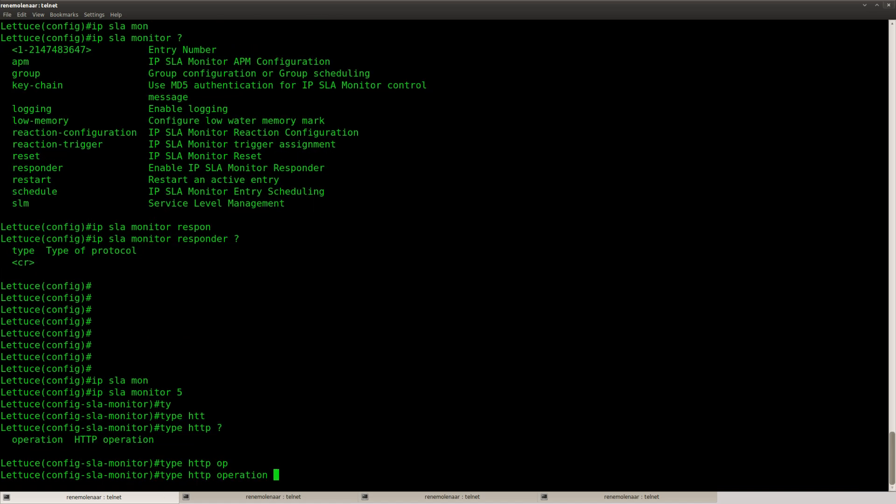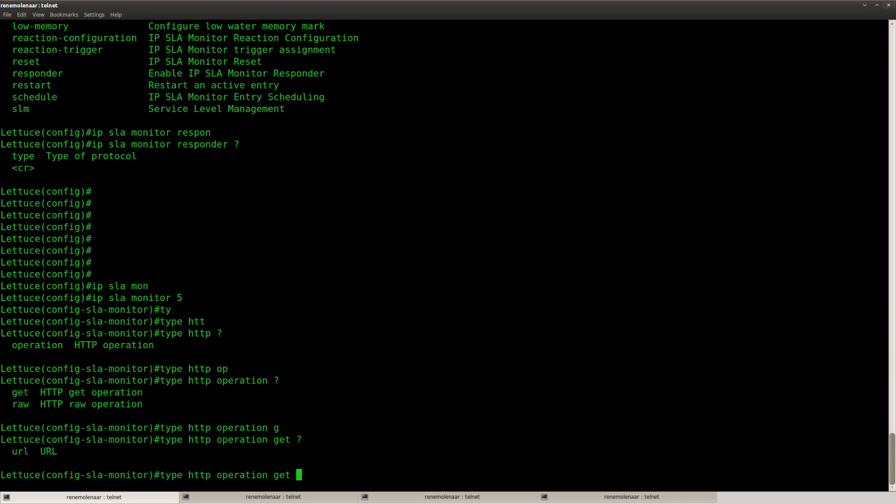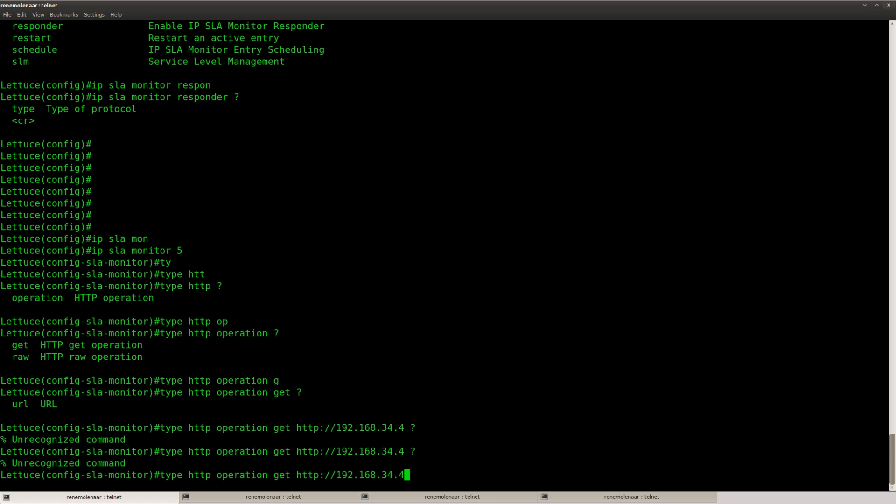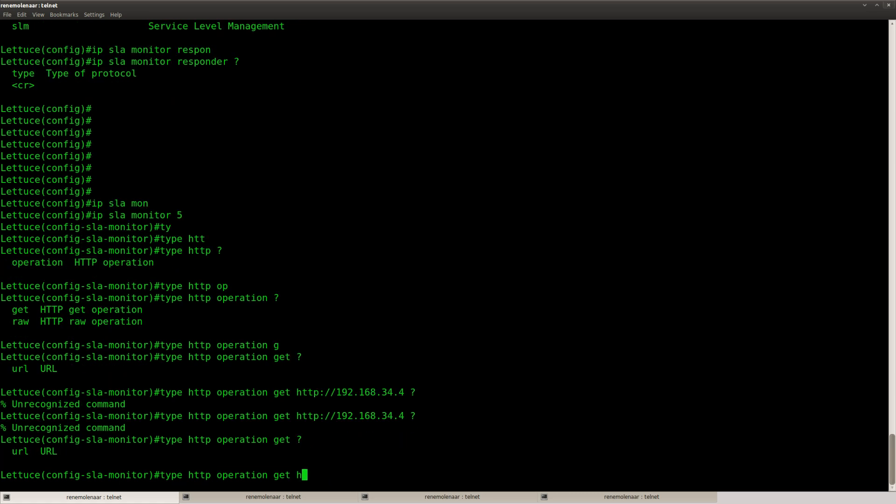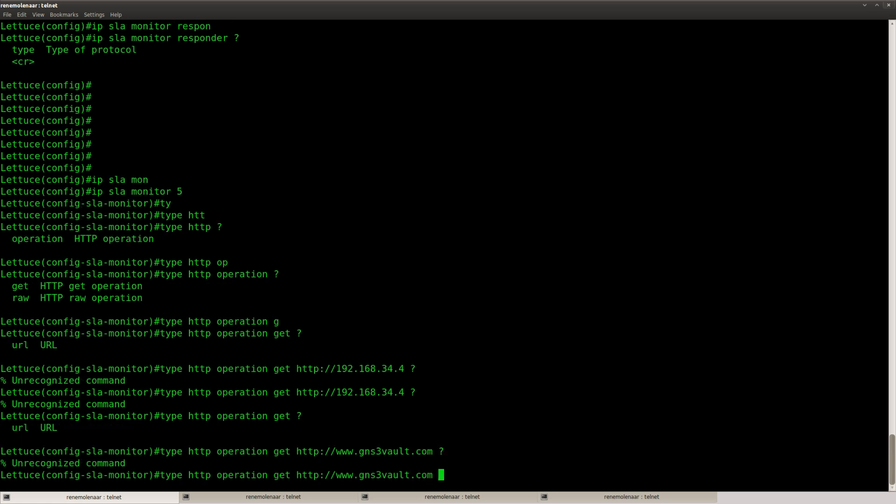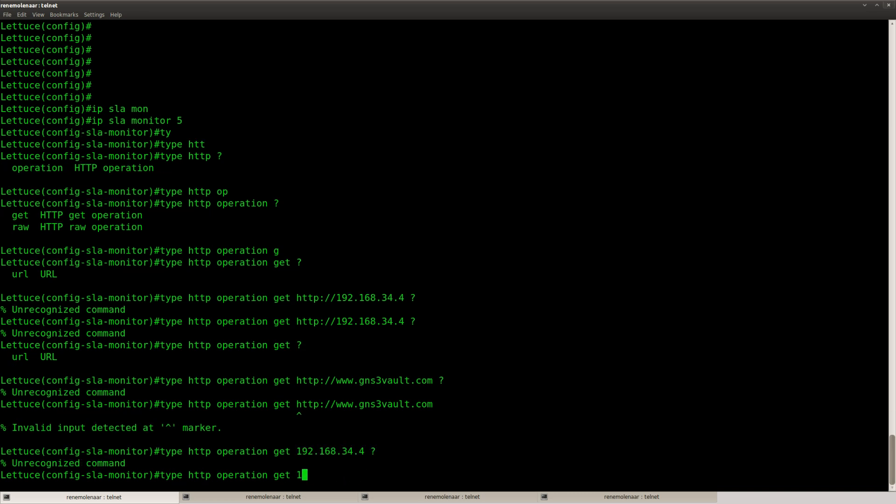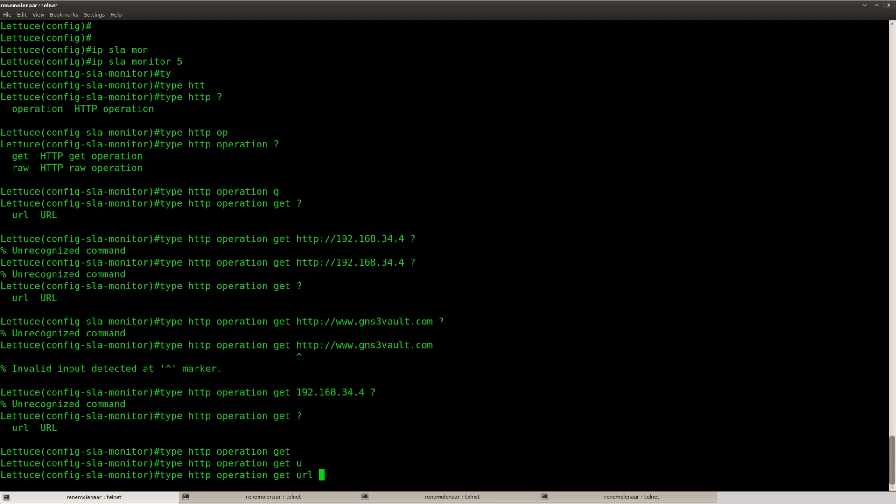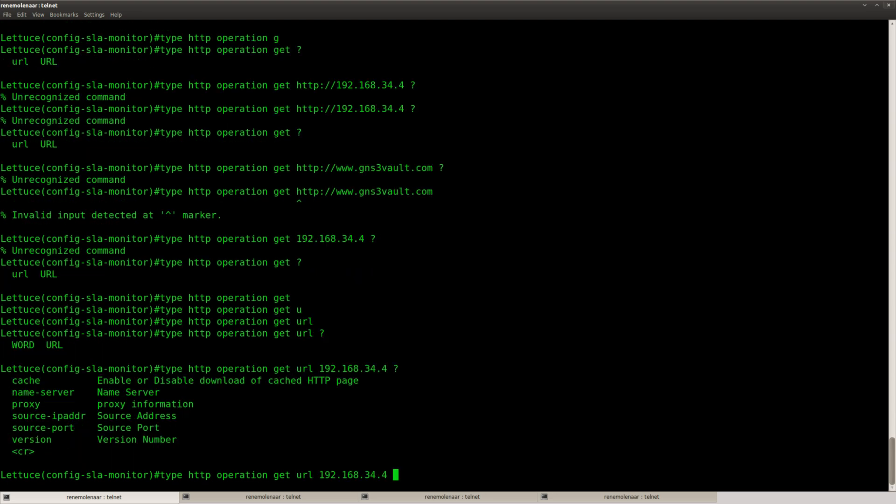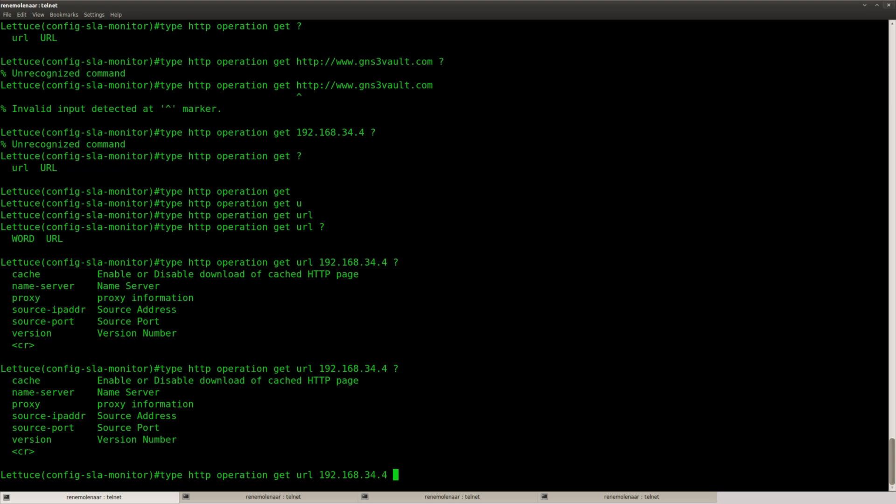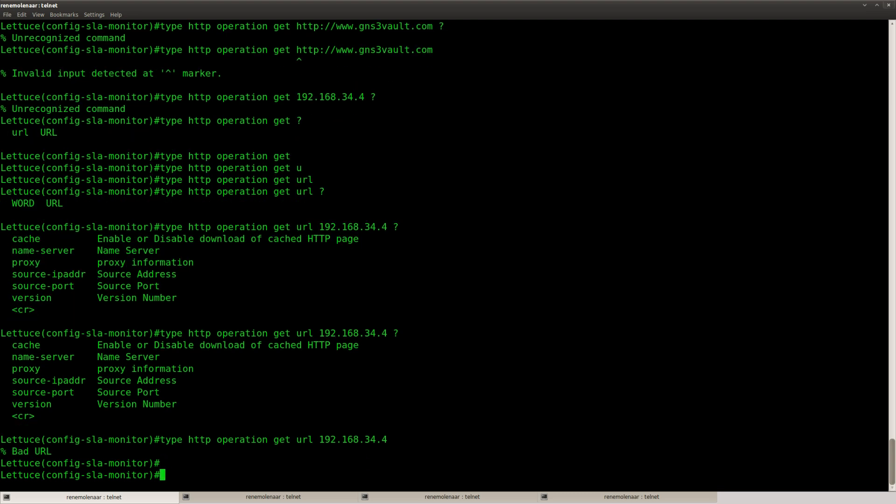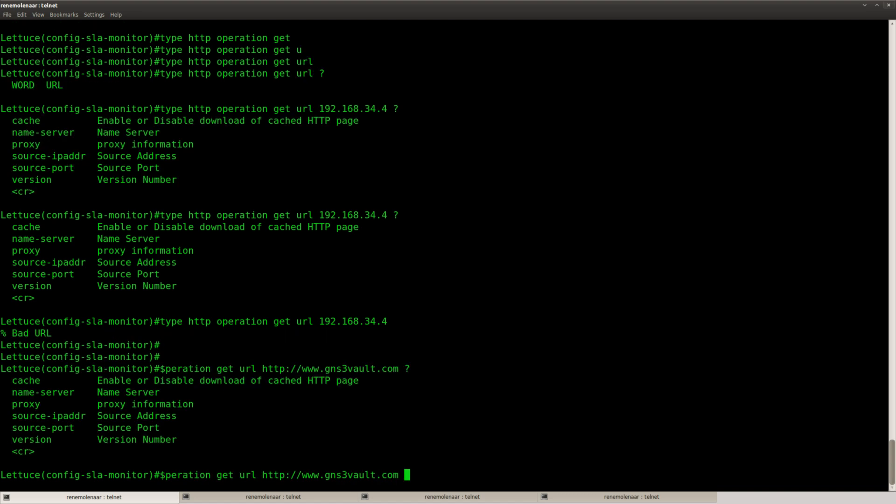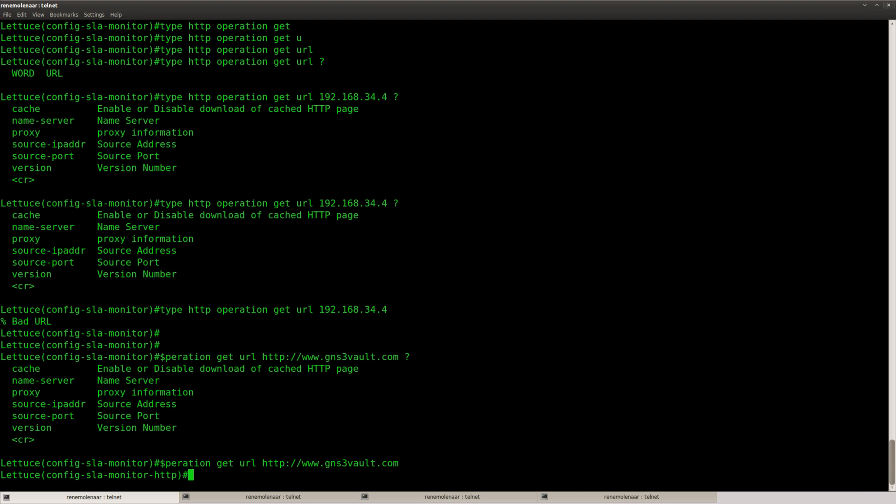Type HTTP operation GET. And I think we can do it like this. Or maybe not. Let's give it a shot. See what it does. That's not helping me. So maybe just the IP address. Oh right. I got to type URL. Great. Okay. So normally you would type in a URL here. But that's okay. That's not okay. It says bad URL. Okay. So I'm just going to type in gns3volt.com. There we go.